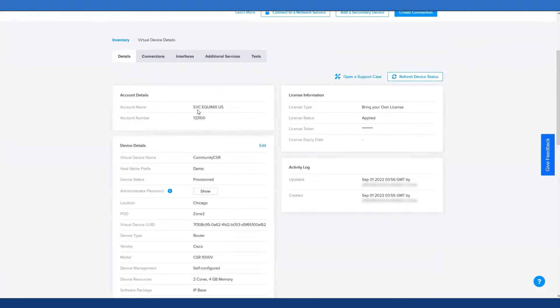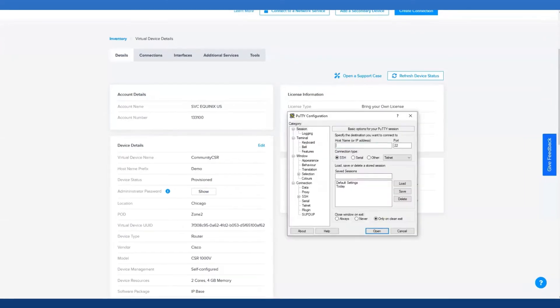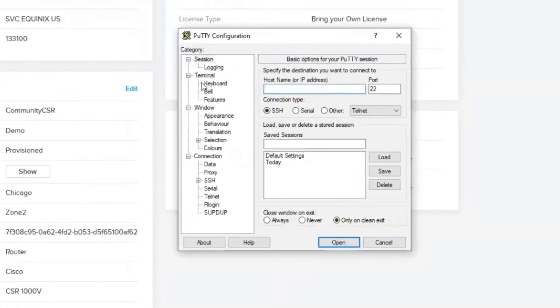What we're going to do next is take a look at PuTTY. Here in PuTTY, I'm going to enter in that IP address that we just pulled.